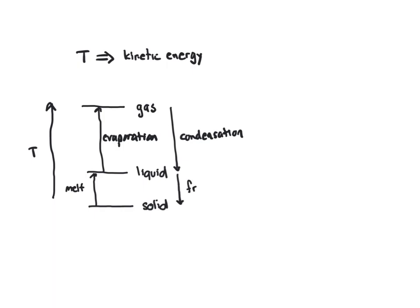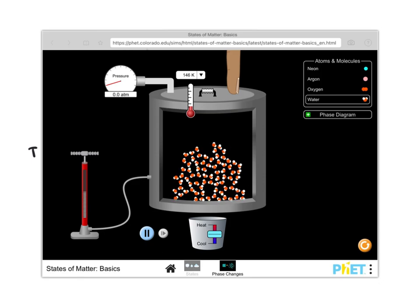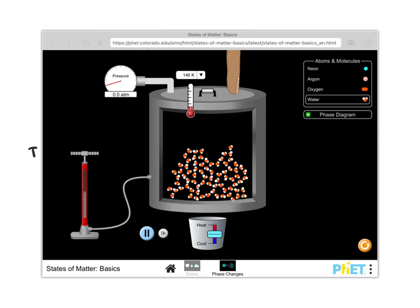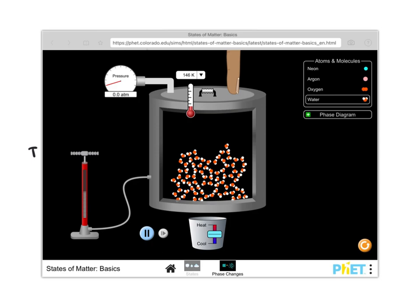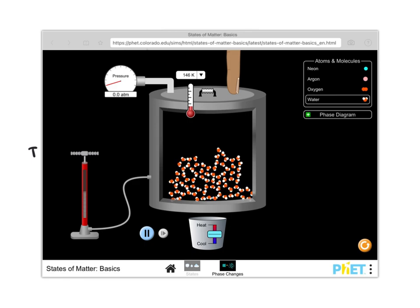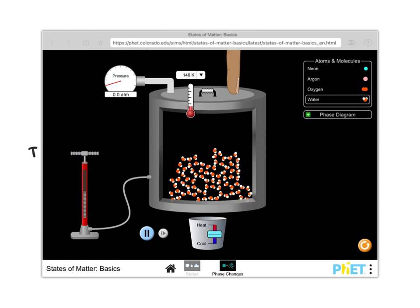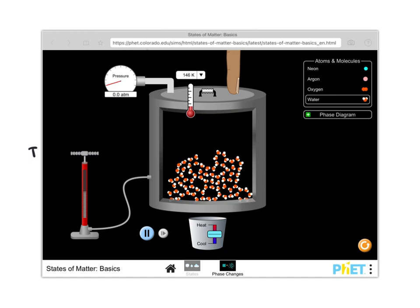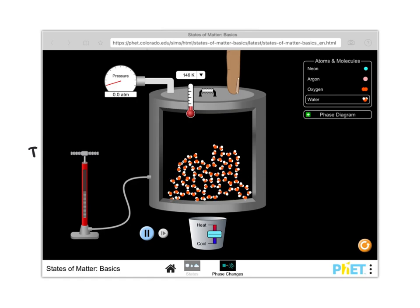Let's take a look at what this looks like on a molecular level for water. Here I have a bunch of water molecules at a very low temperature — the thermometer is reading 146 Kelvin, which is way below zero Celsius — and the molecules are frozen into the solid state. You can see that the red oxygens and the white hydrogens form each water molecule with one oxygen and two hydrogens. If you look at any one given water molecule, it is interacting with and forming hydrogen bonds with the molecules around it.